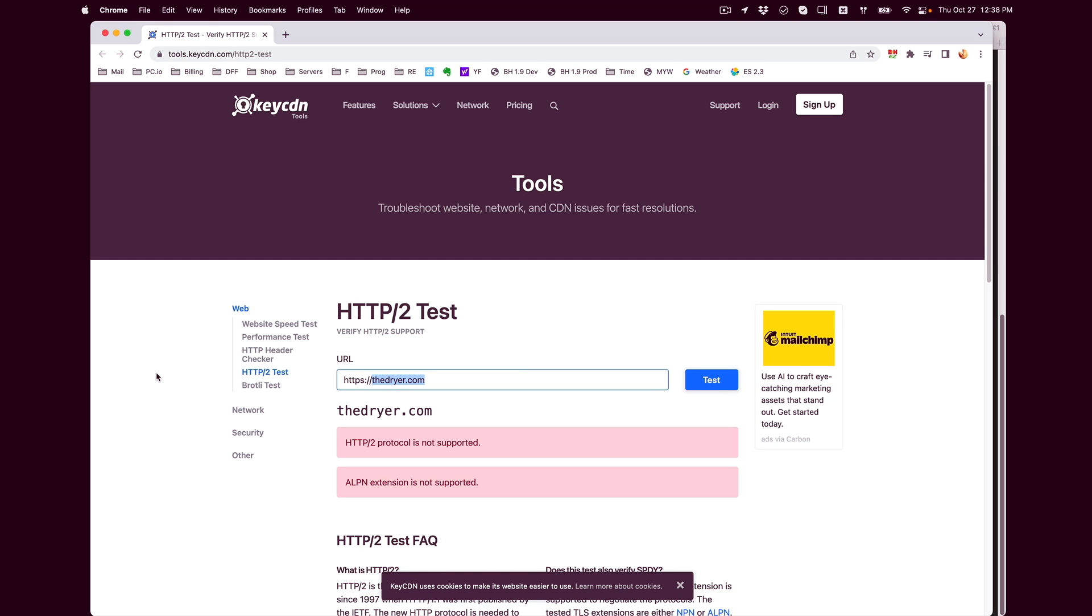Hi everyone, welcome back to DIY Geek YouTube channel. In this video I'm going to show you how to enable HTTP version 2 instead of version 1 or 1.1, which is what we've been used to for the past 10 to 12 years or so. First of all, before we start, we should go ahead and test.